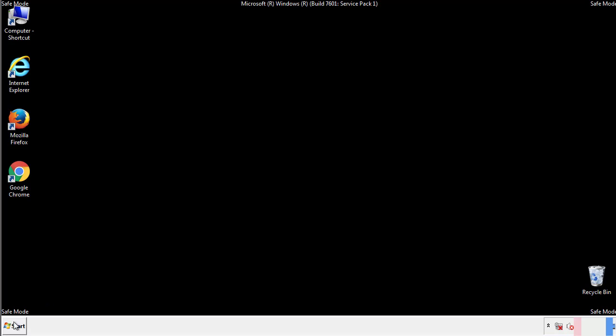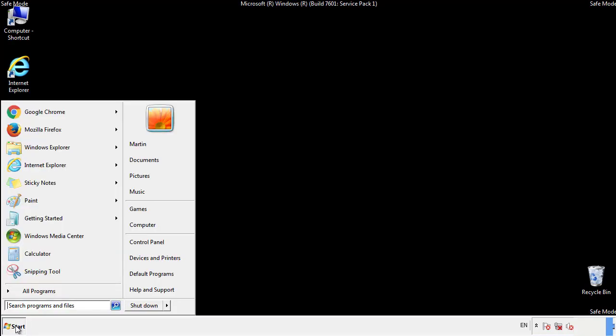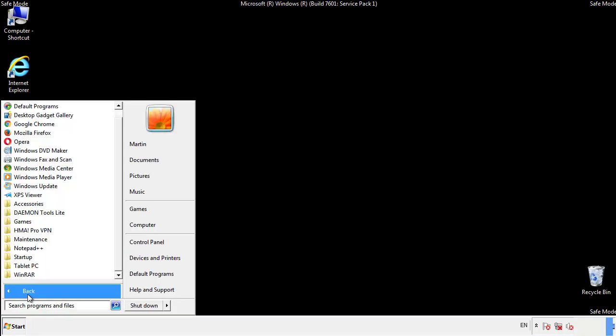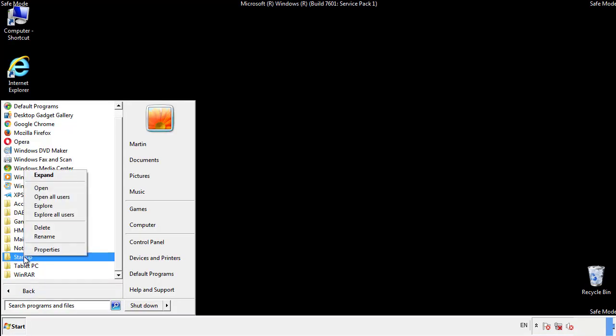Now we want to check for any suspicious files in our startup folder and delete them afterwards.